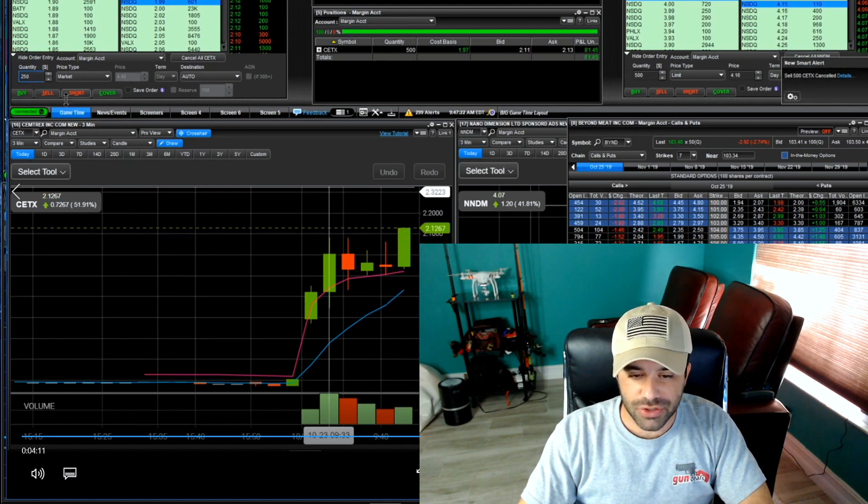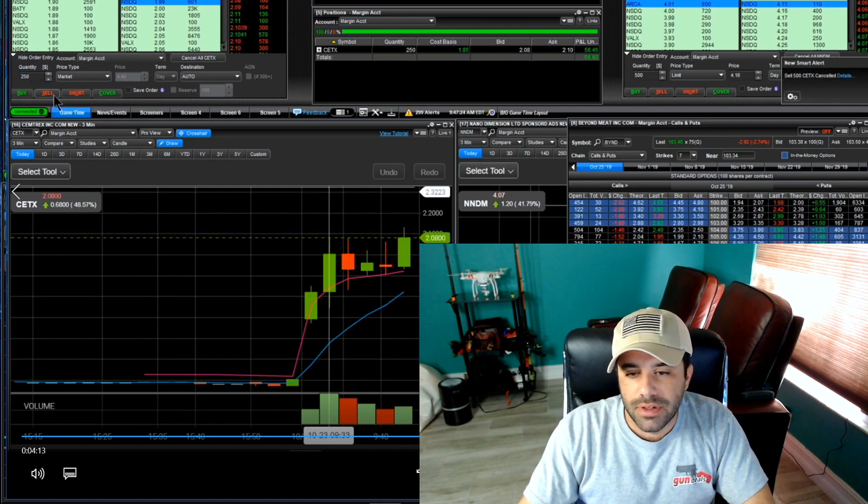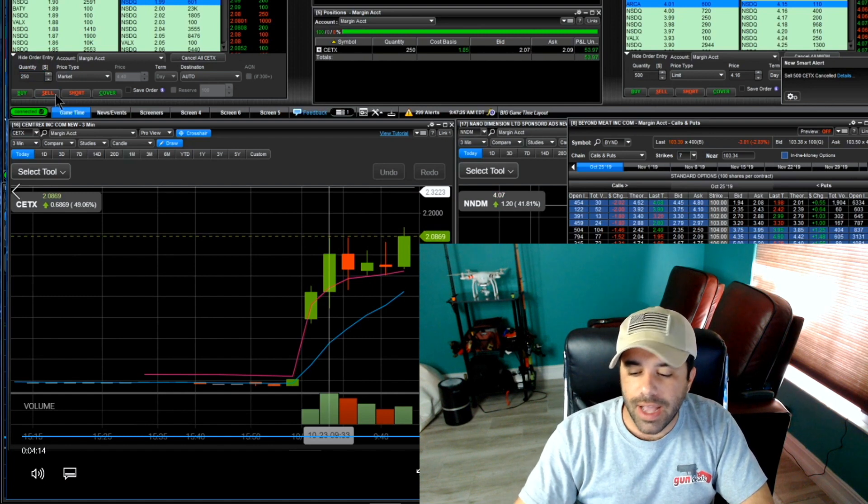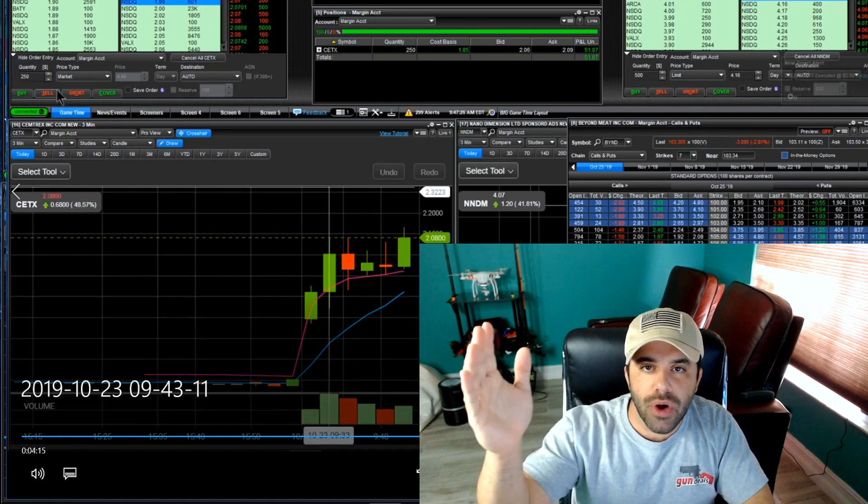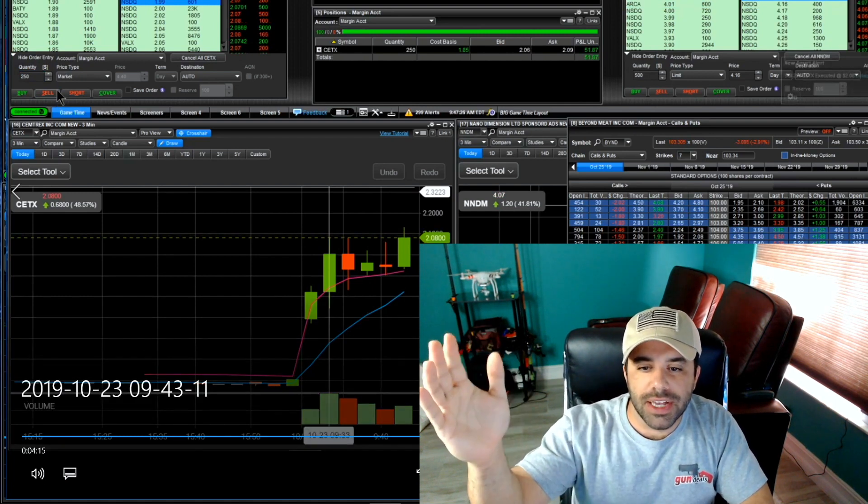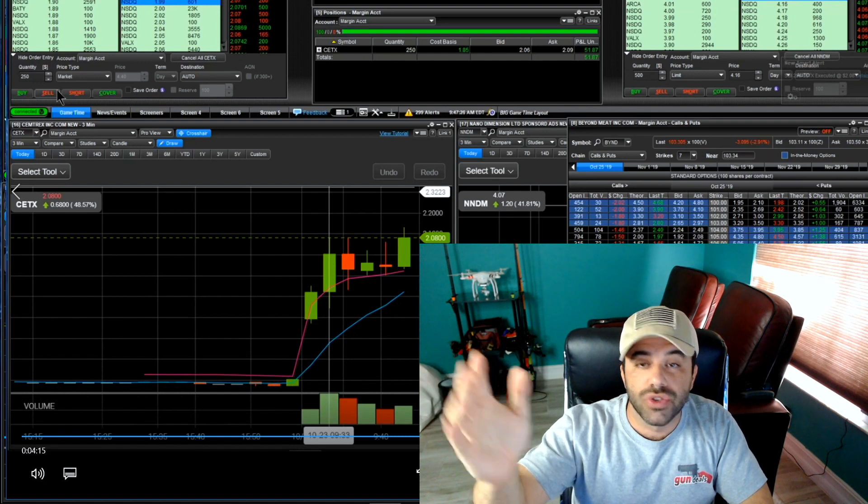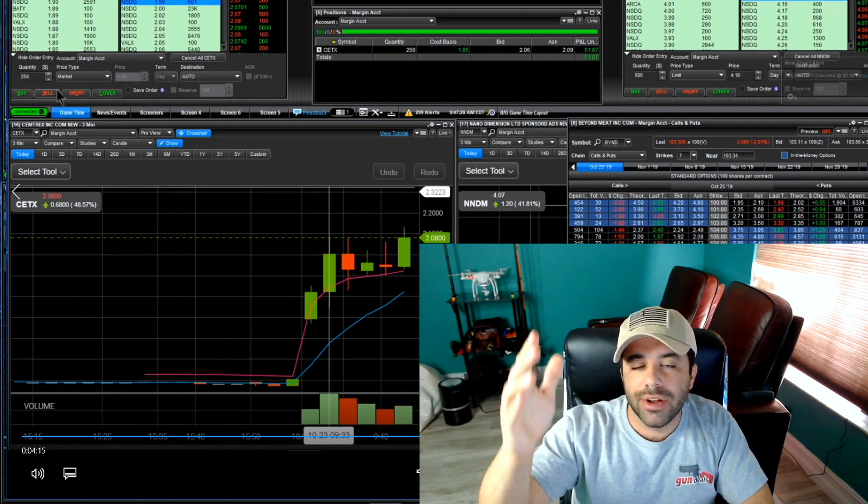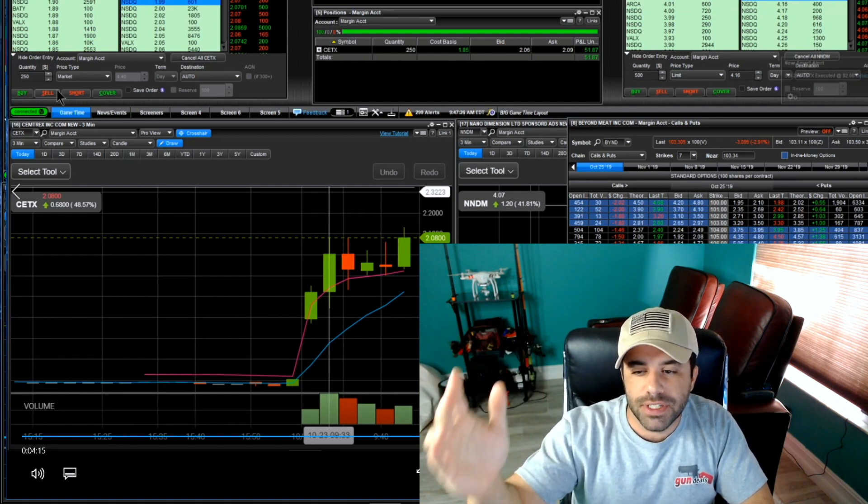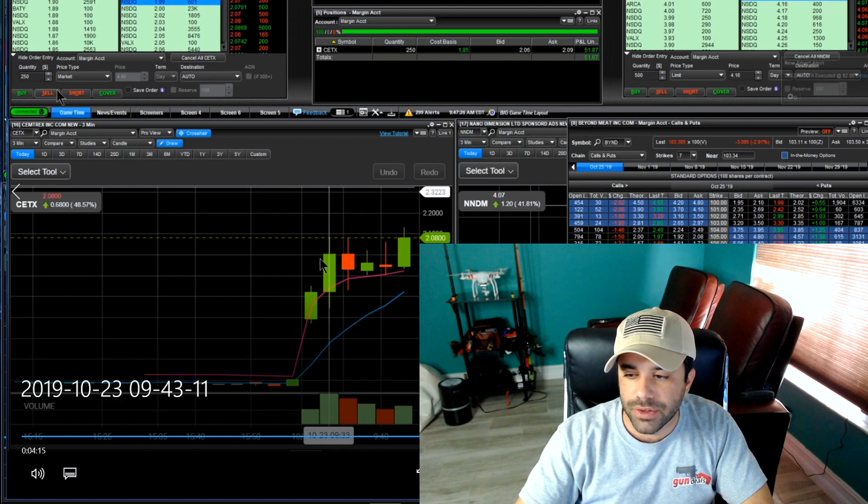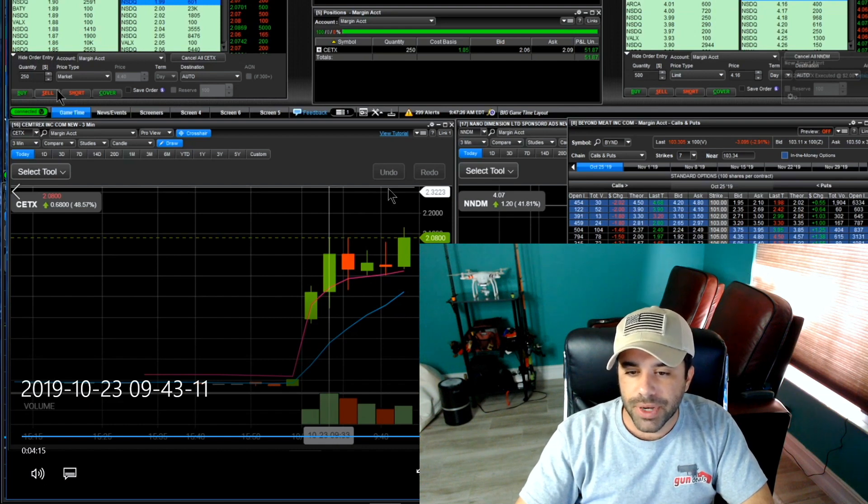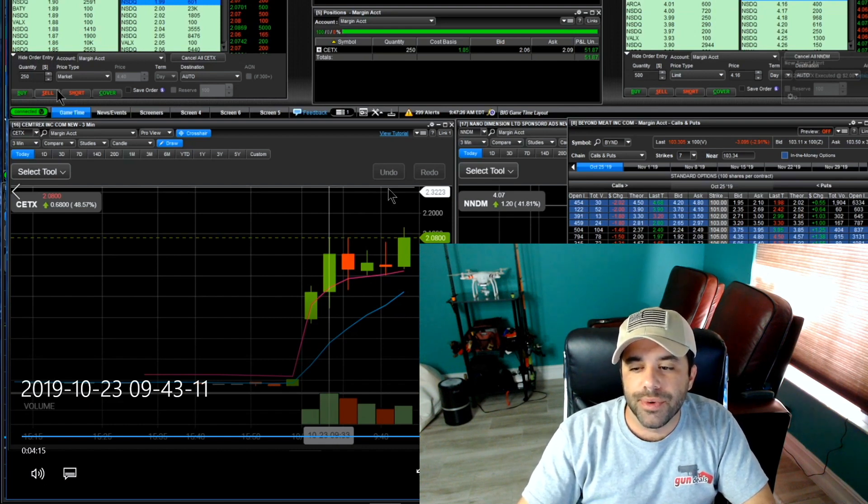So I immediately say you know what I'm gonna take 250 off right here. And I do that and I just do it in a market order.